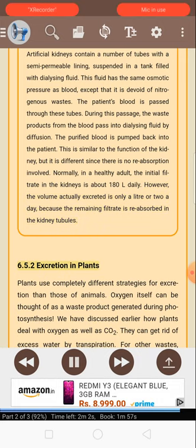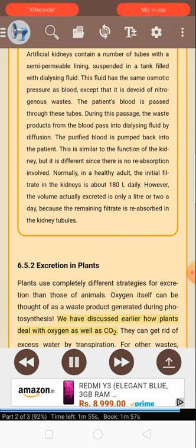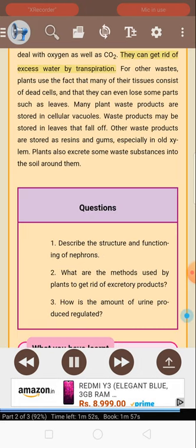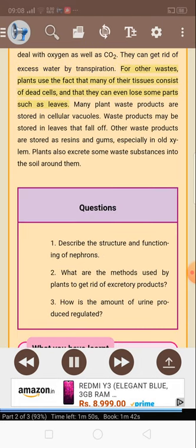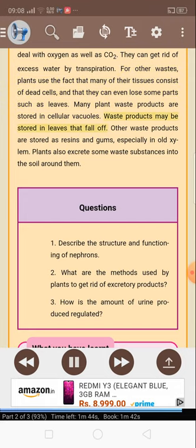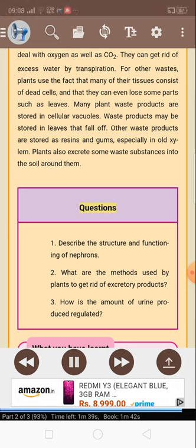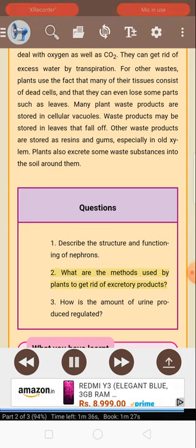6.5.2 Excretion in plants. Plants use completely different strategies for excretion than those of animals. Oxygen itself can be thought of as a waste product generated during photosynthesis. They can get rid of excess water by transpiration. For other waste, plants use the fact that many of the tissues consist of dead cells and that they can even lose some parts such as leaves. Many plant waste products are stored in cellular vacuoles. Waste products may be stored in leaves that fall off. Other waste products are stored as resins and gums, especially in old xylem. Plants also excrete some waste substances into the soil around them. Questions: 1. Describe the structure and functioning of nephrons. 2. What are the methods used by plants to get rid of excretory products? 3. How is the amount of urine produced regulated?